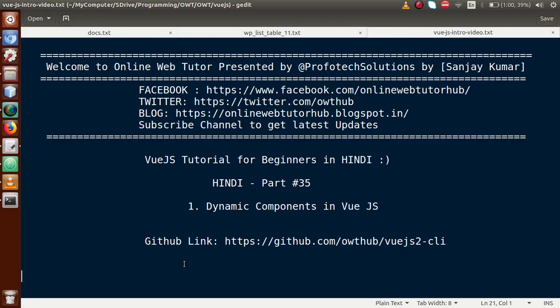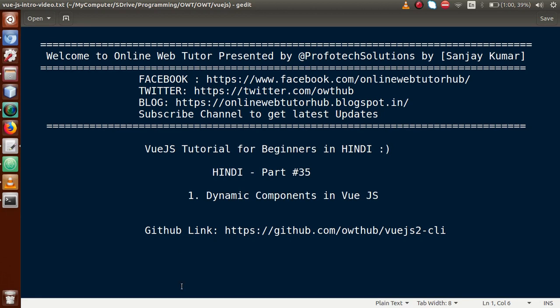Hello guys, welcome to Online Web Tutor presented by Prophetic Solutions team. I am Sanjay. We are learning Vue.js tutorial for beginners in Hindi, and this is part 35. In this video session, we will discuss about dynamic components in Vue.js application.